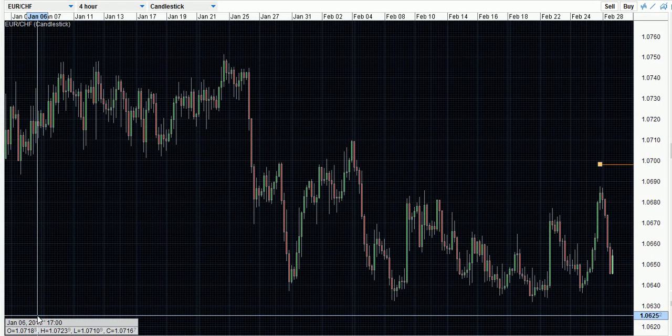Hey guys, welcome once again to Traders Motivation. Today I'm going to discuss how to apply and use the RSI indicator on the Oanda FX Trade platform. In front of us we've got the Euro/Swiss Franc chart.